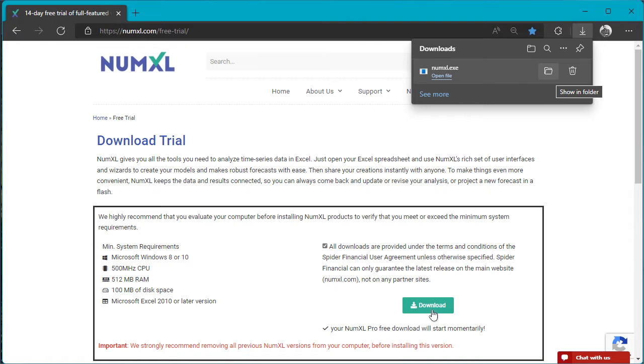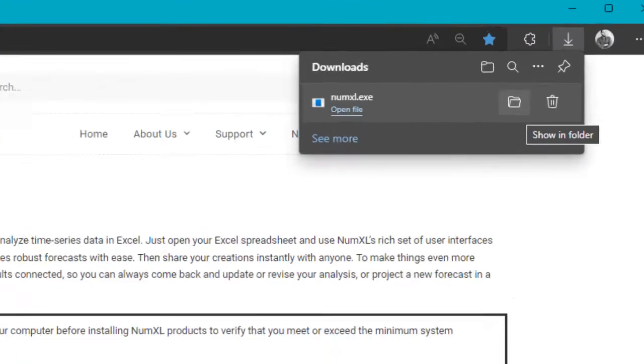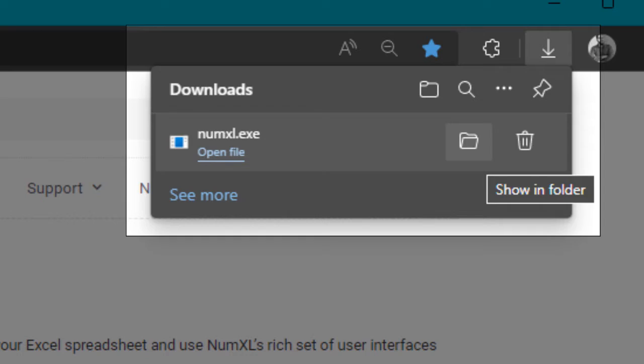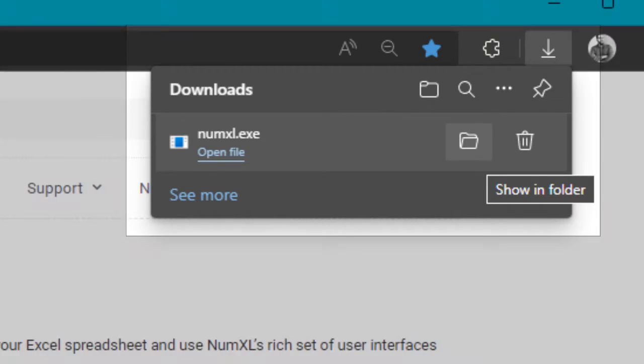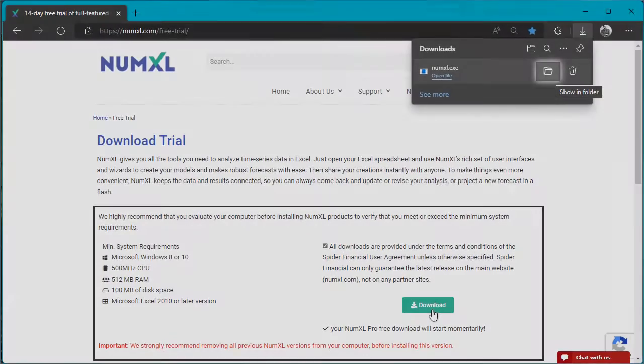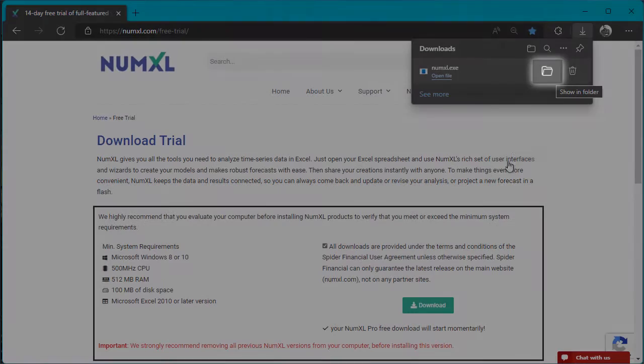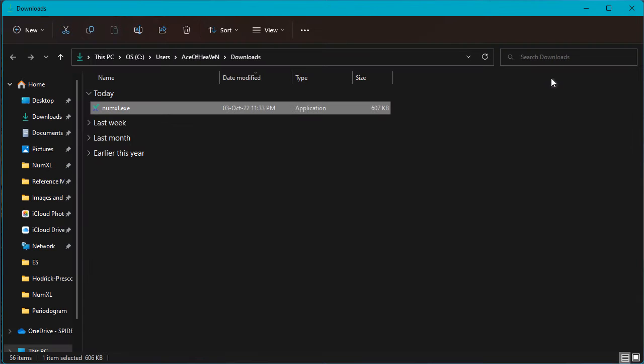Next, the NumXL installer will begin downloading to your machine. Go to the downloads section of your browser and click on the show files or folder location item. The browser opens a new file explorer window listing all the downloaded files. Locate the NumXL installer file and double click to launch it.